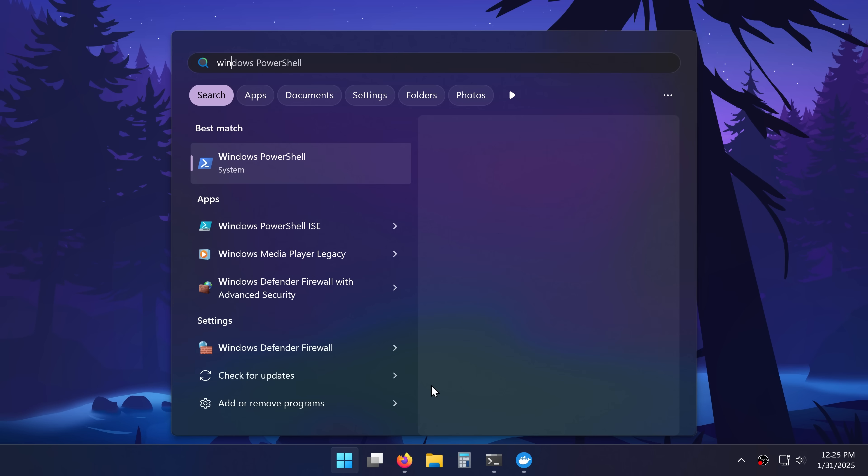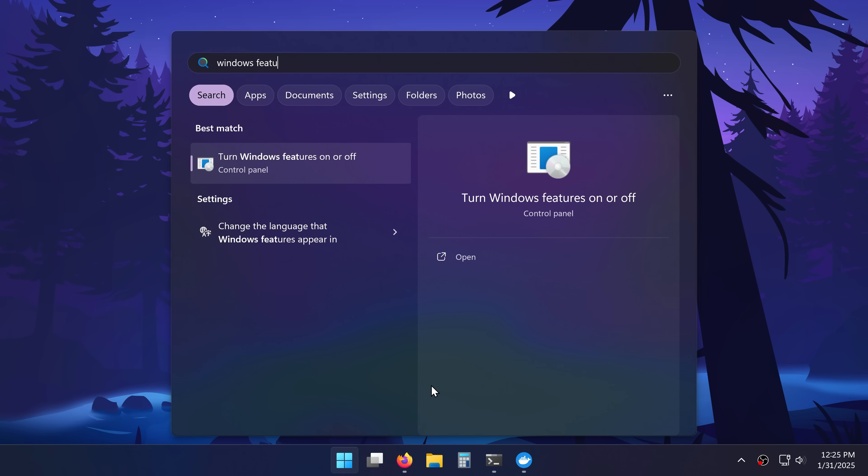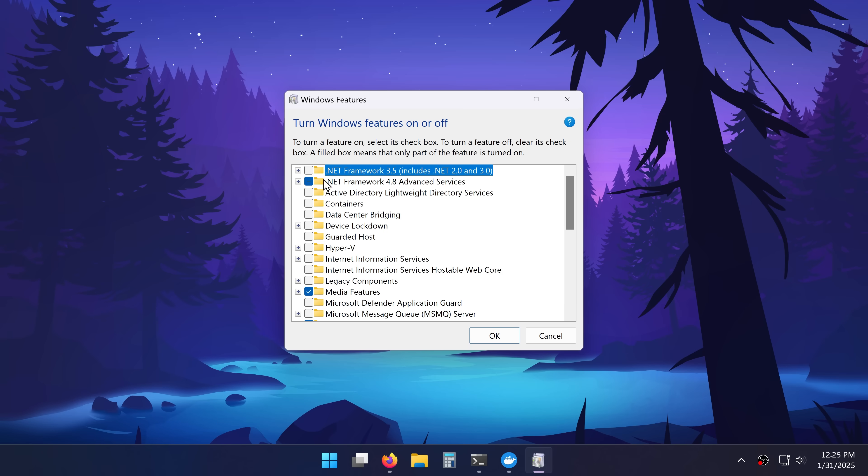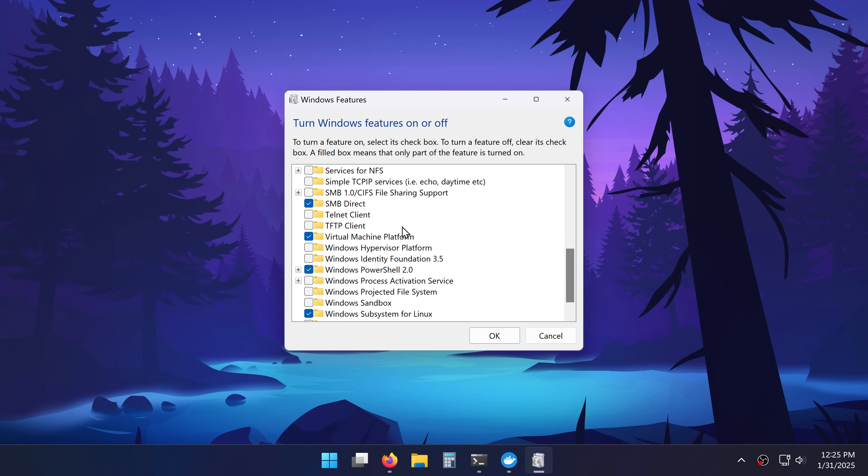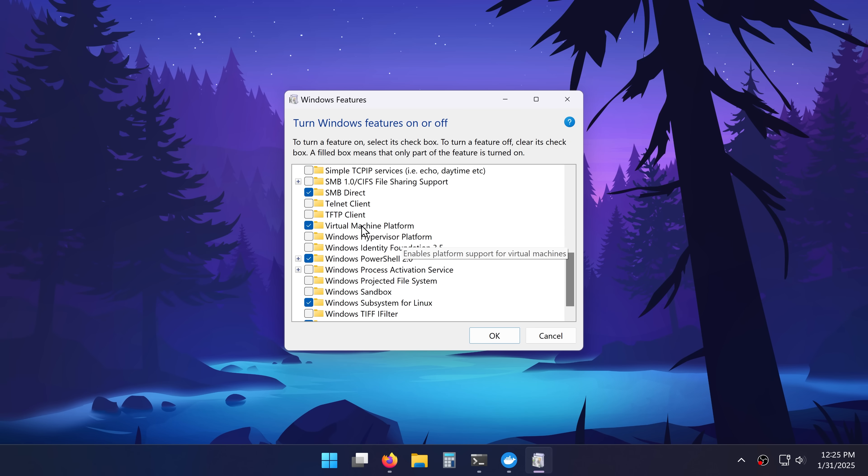There's one more thing to check so I'll search for Windows features and click here. And I'm looking for virtual machine platform. I want to make sure it's enabled. Beautiful.